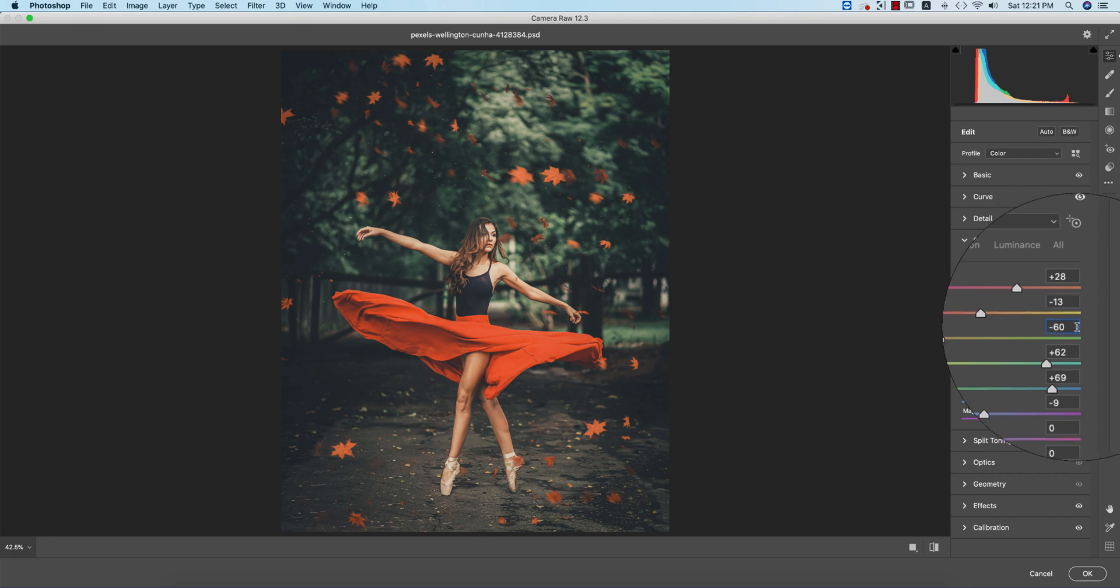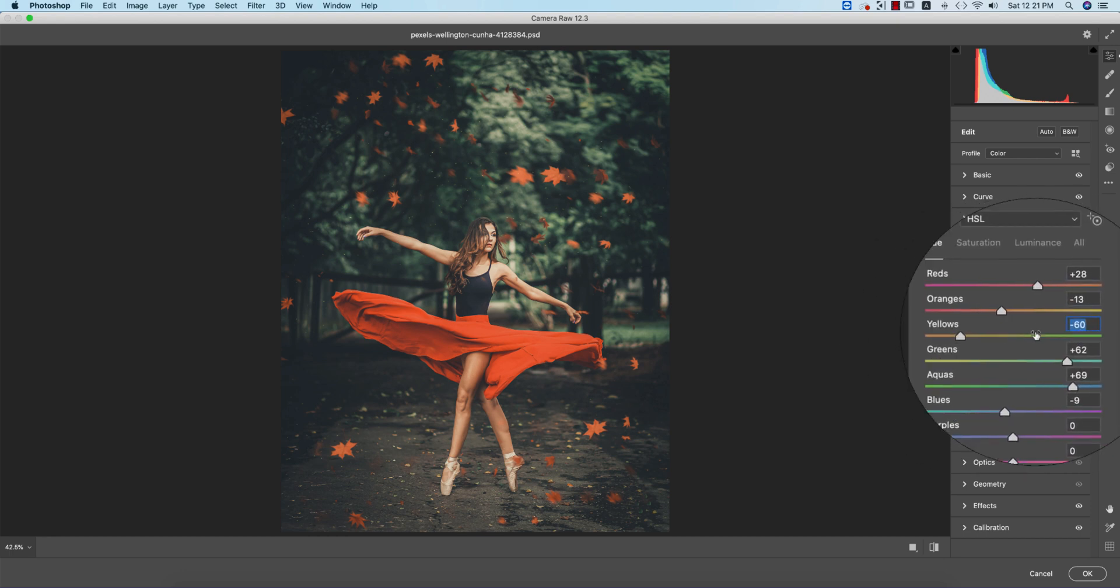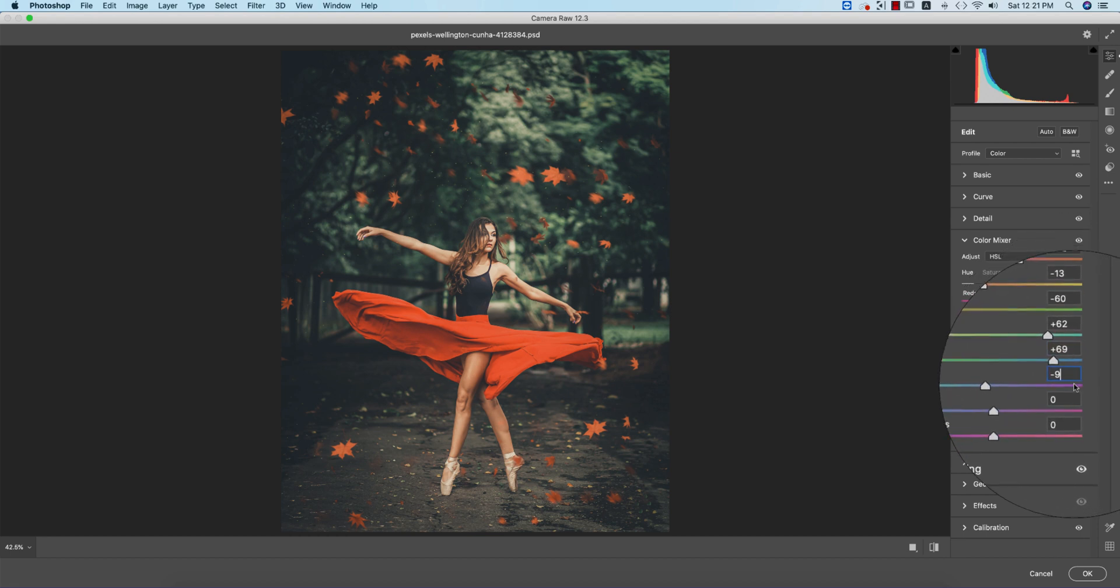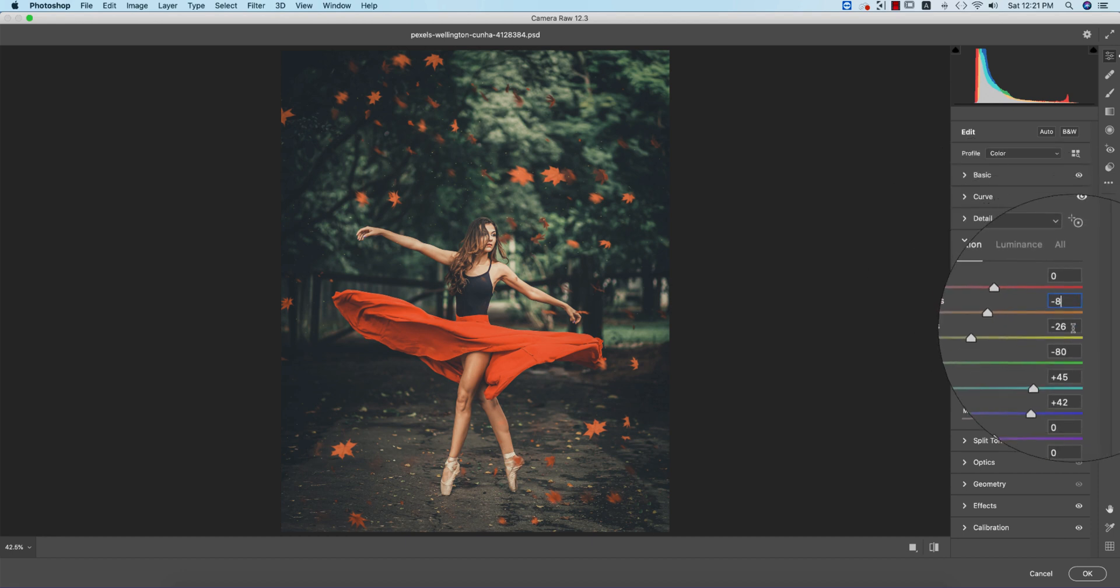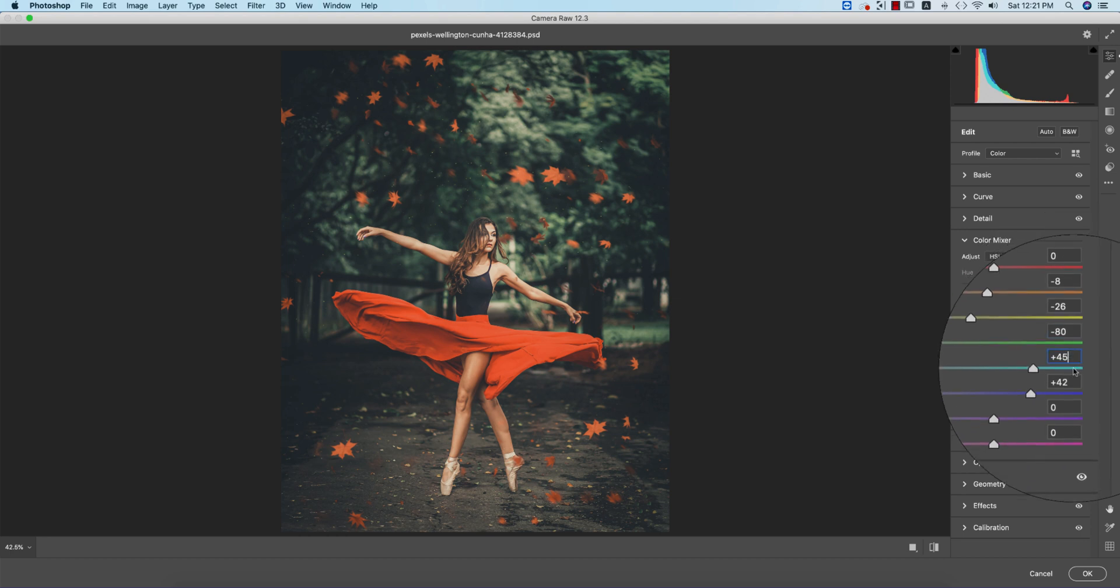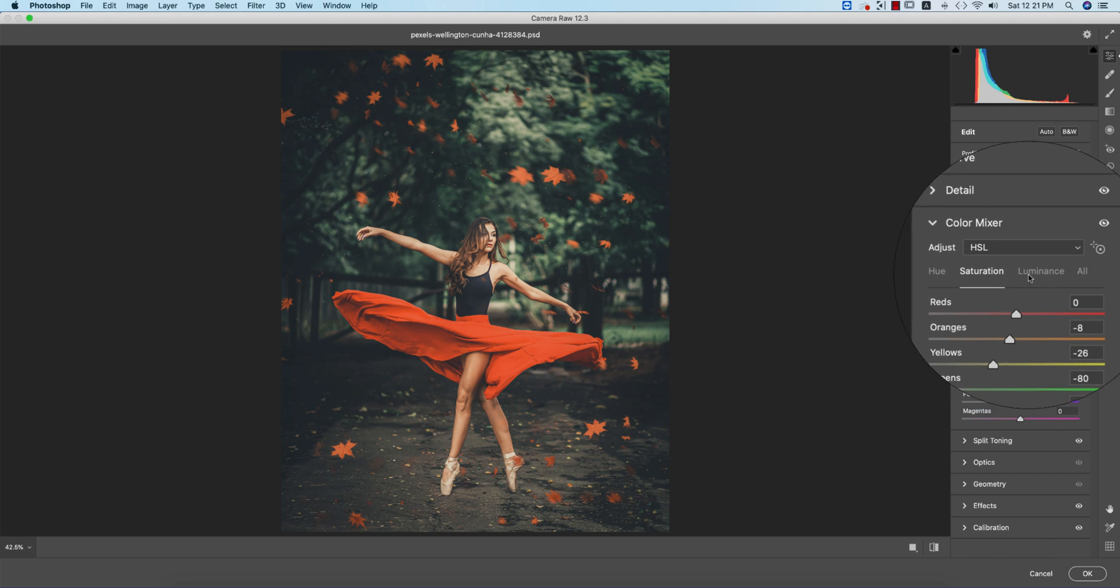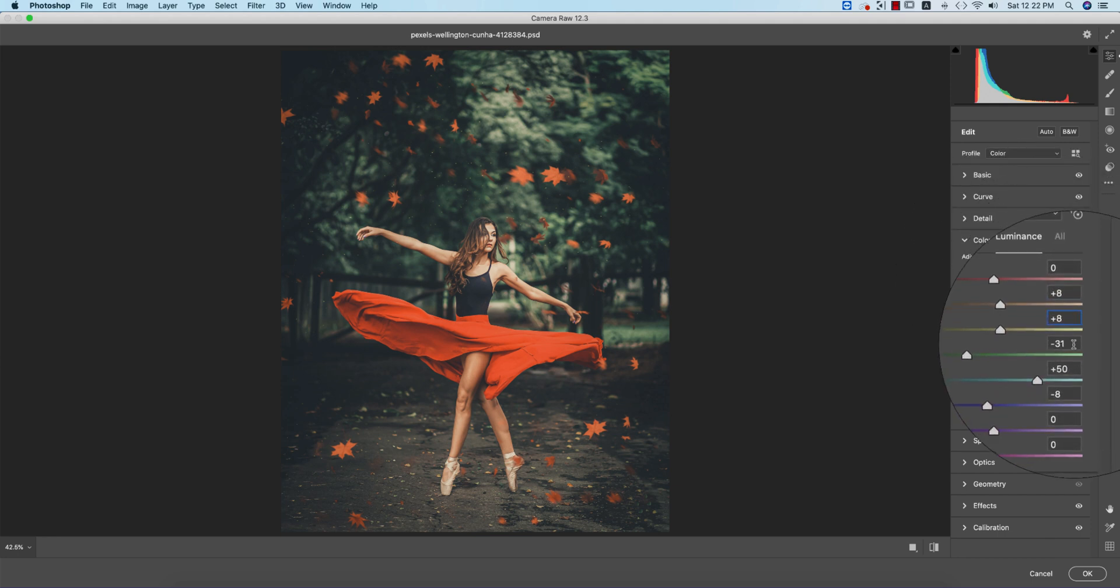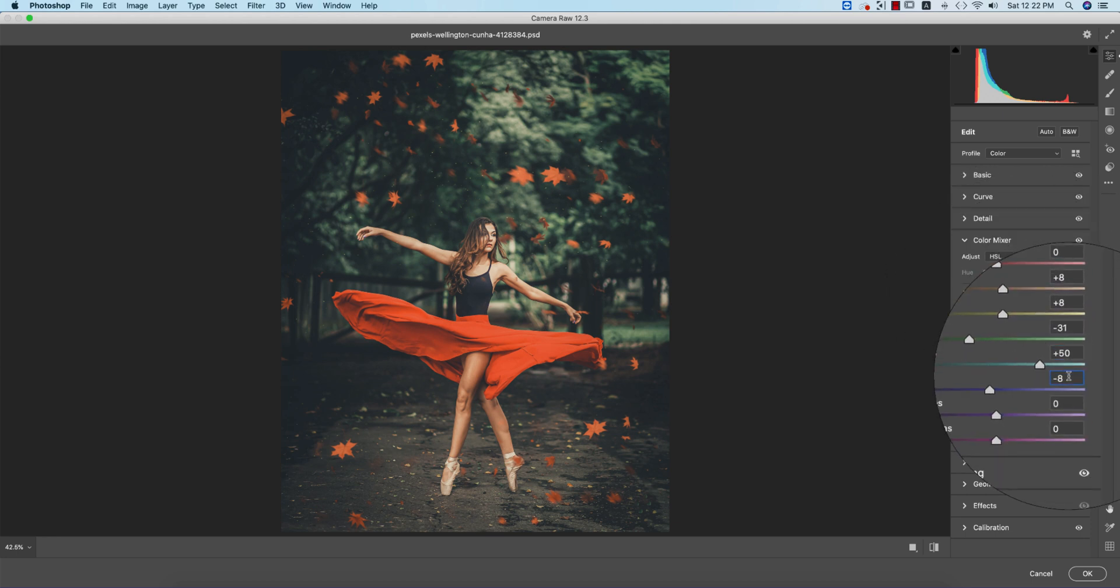For saturation: red -8, yellow -26, green -80, aqua +45, blue +42. For luminance: red +8, yellow +8, green -31, aqua +50, and blue -8.